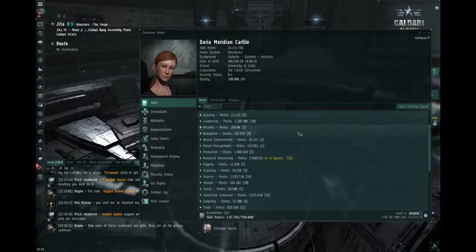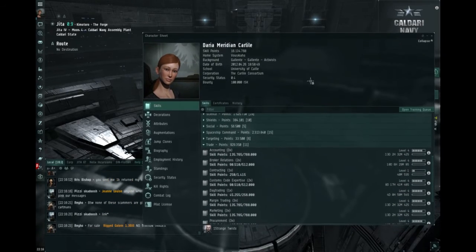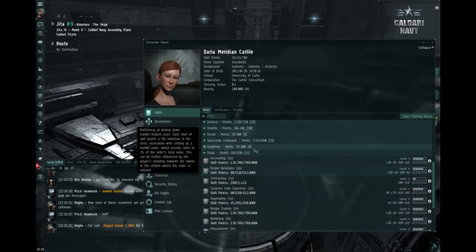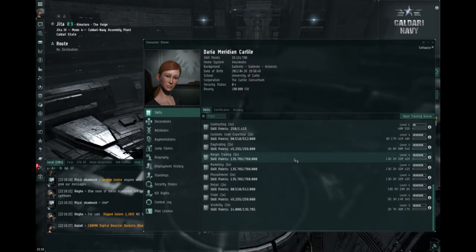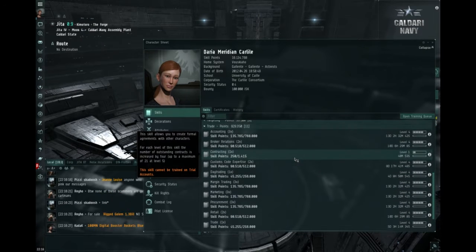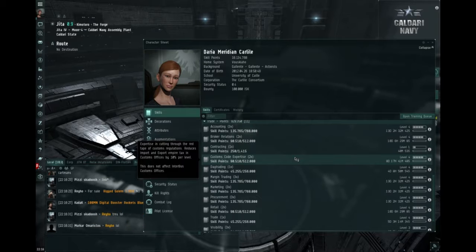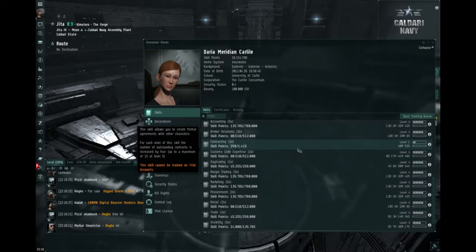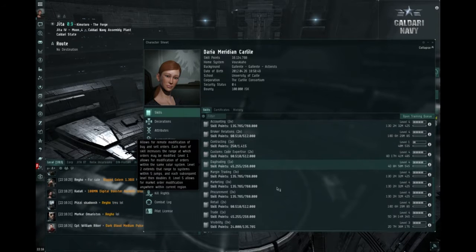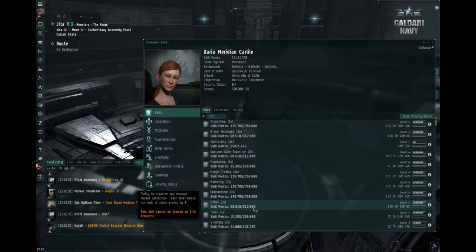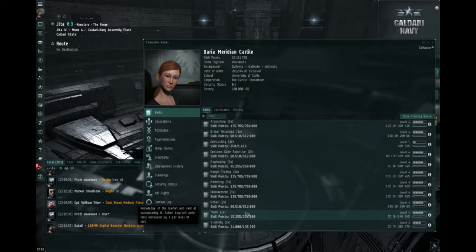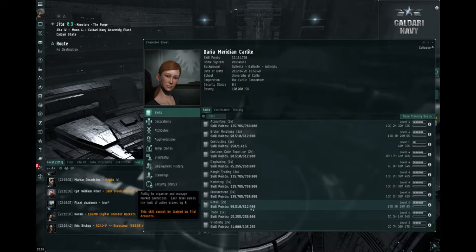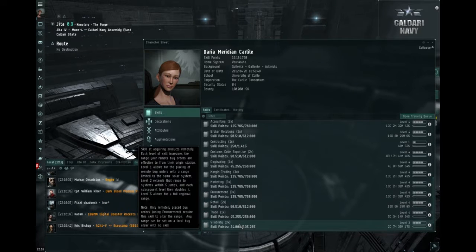Now, the trading skills, I have a lot of these, and they're not all needed. Most of them are for increased amount of market orders, I believe I have 53 or something with these two.